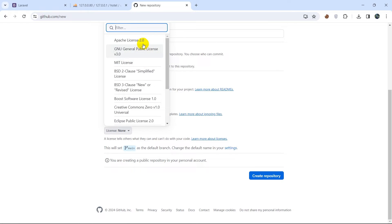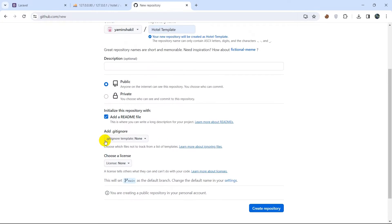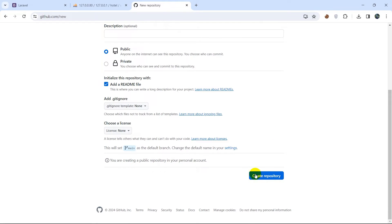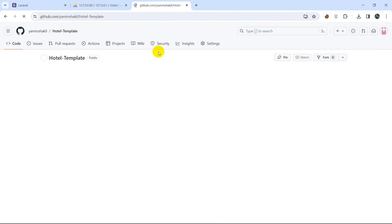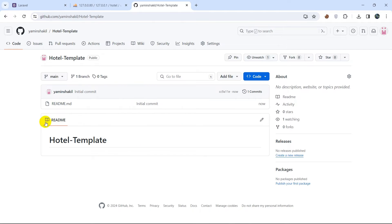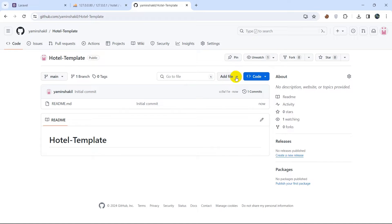You can choose a license for your repository, but we'll keep it none. Here you can see the 'Create repository' button. Once we click it, it will start creating our repository — it loaded and took us to the repository page.